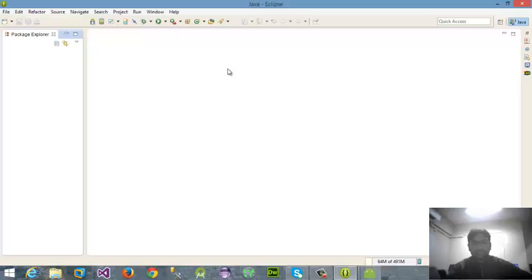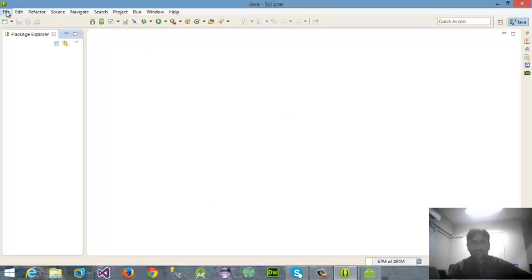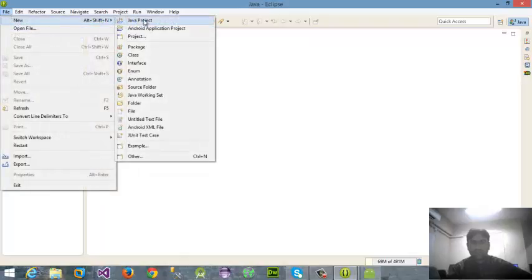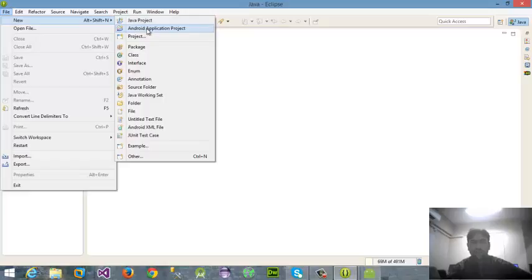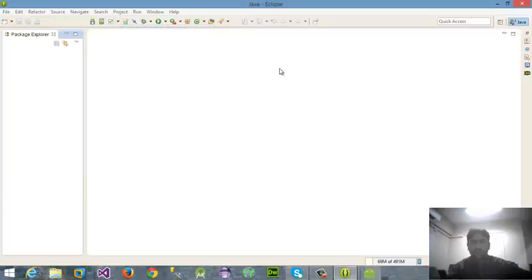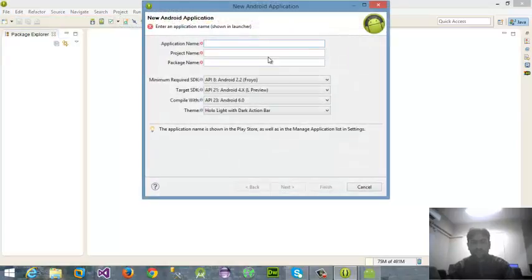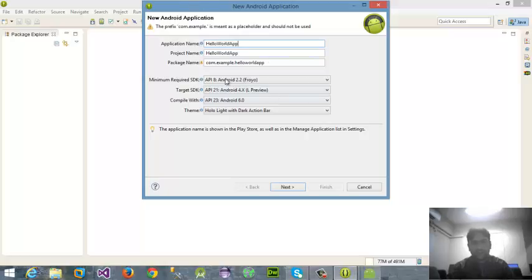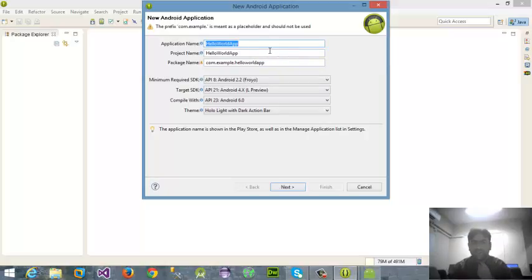All of this setup is ready, so we are going to create our first HelloWorld application here. For that purpose you have to click on file menu, then new, and then Android application project. I'm going to name it HelloWorld app.